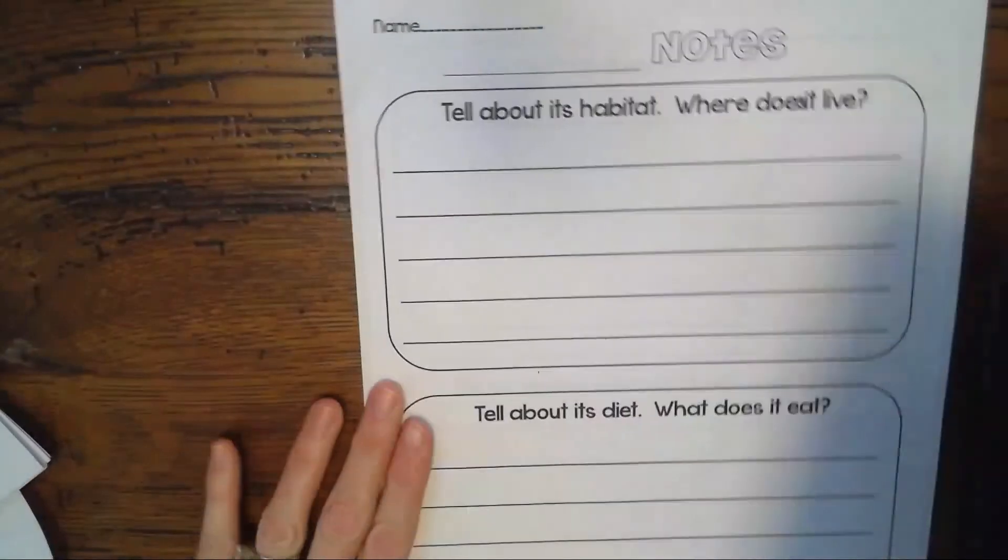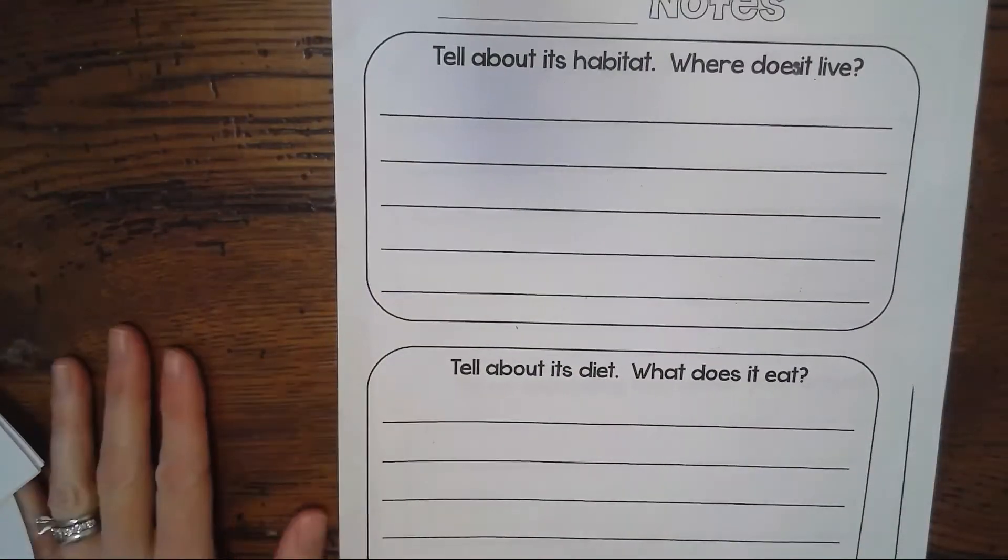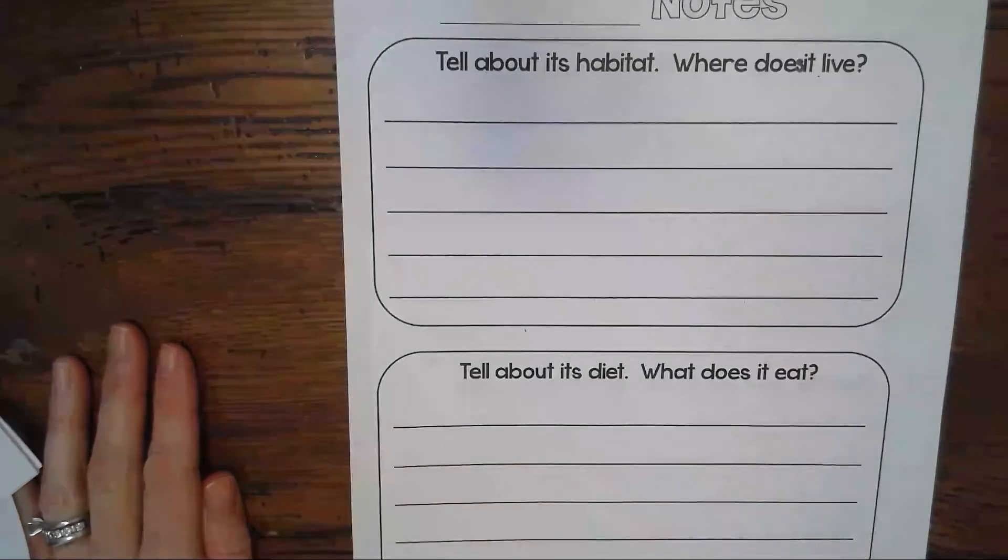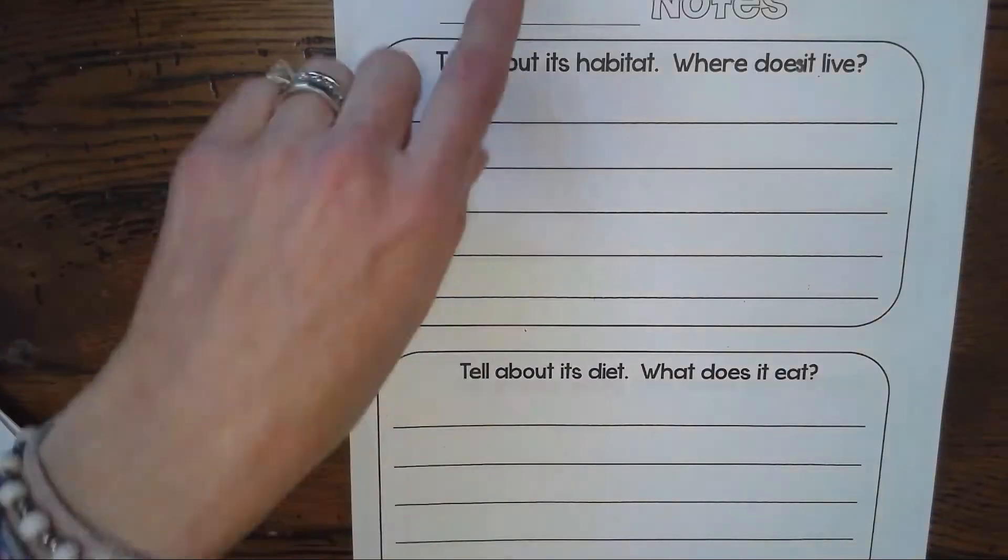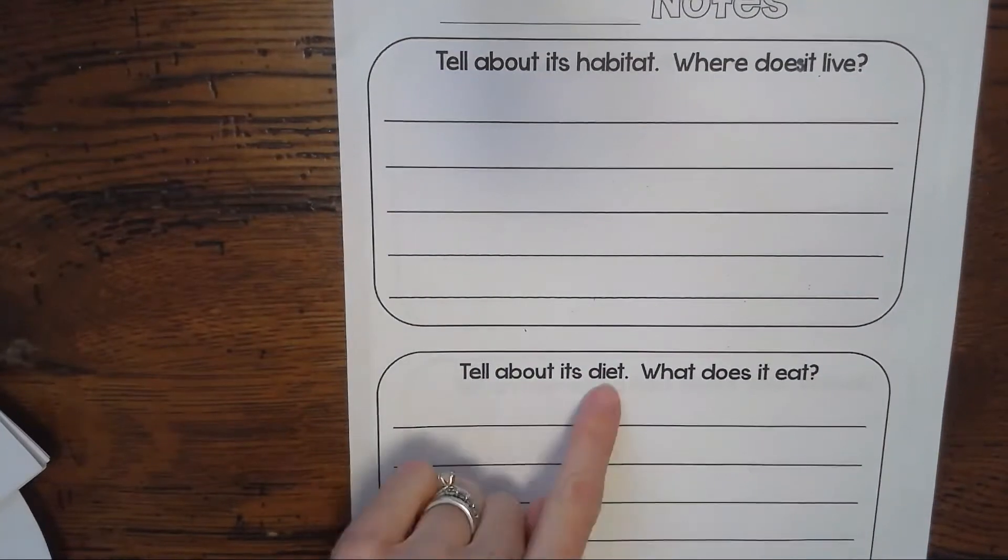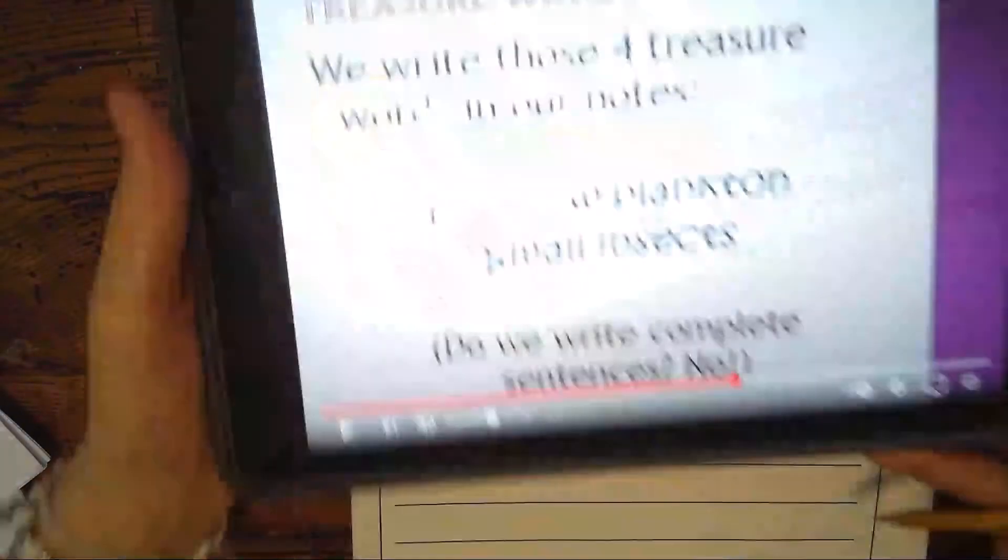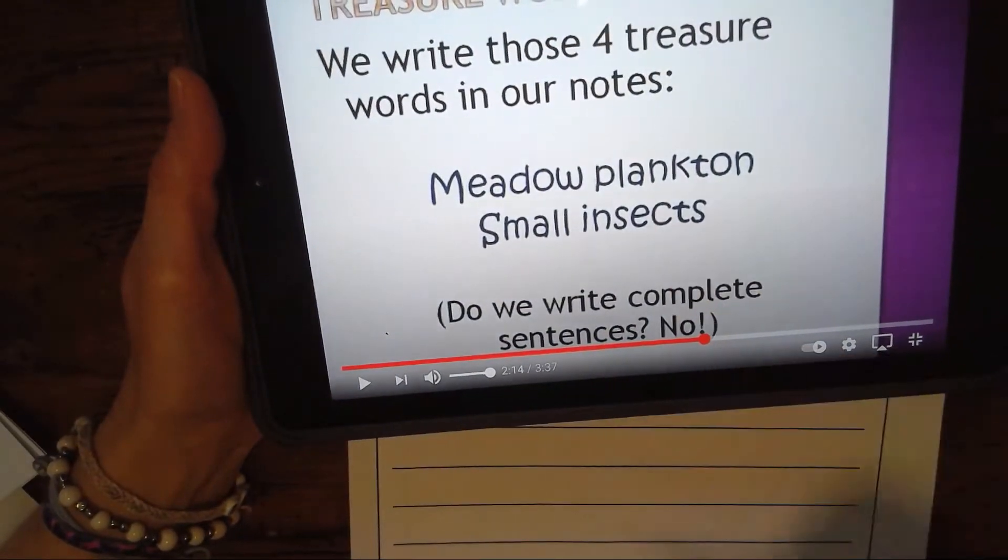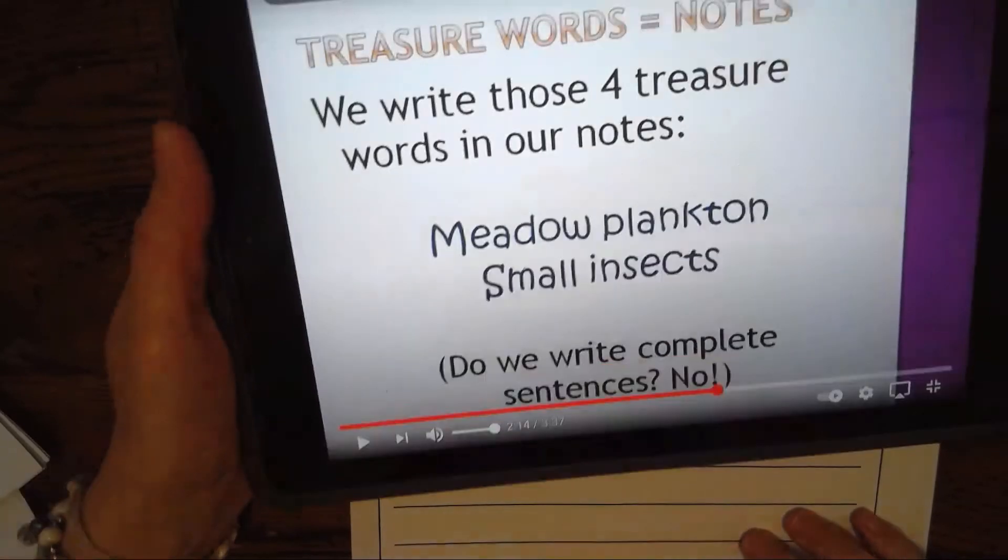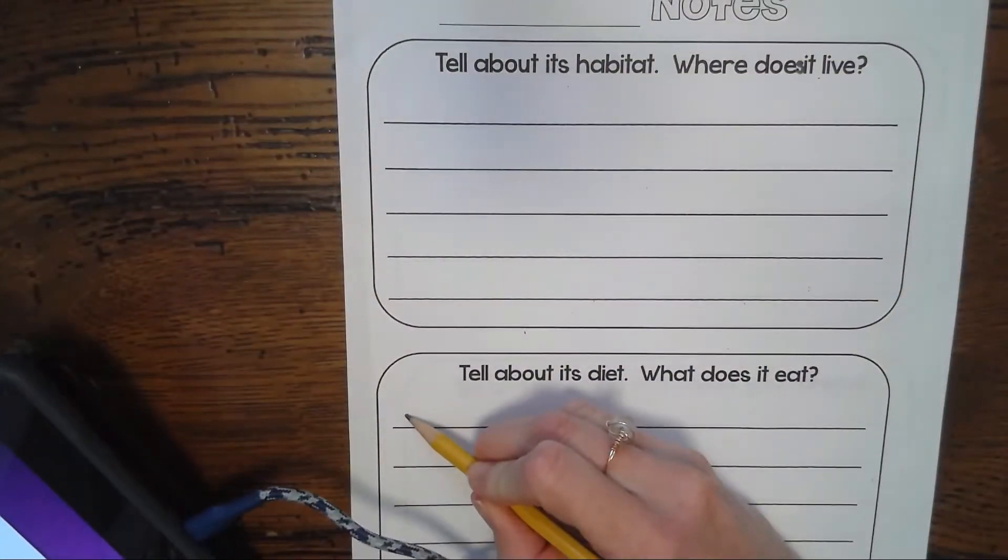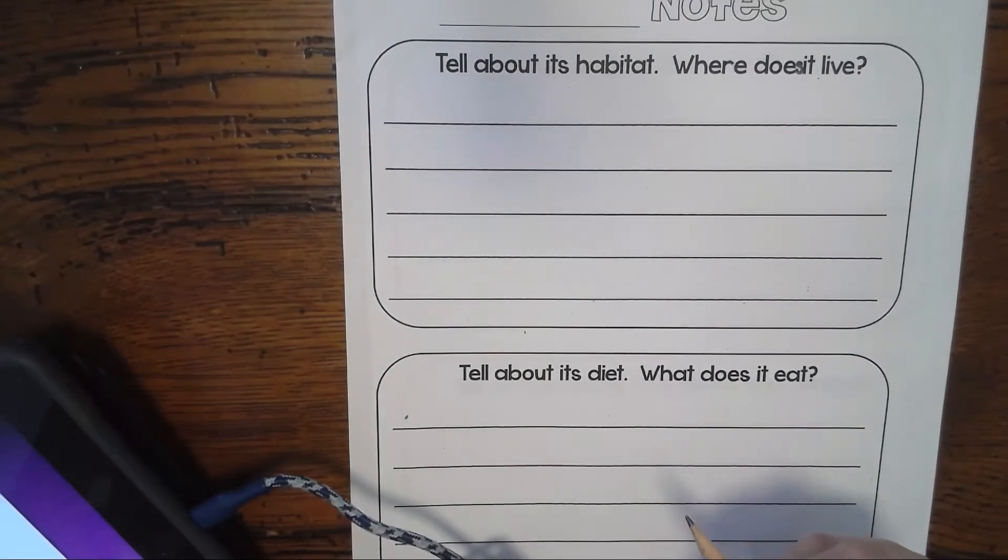When you write these things down in your notes, you only have to write the words. You can even write little bullets and I'll show you what I mean by that. This is what our note papers look like. You have them in your Canvas. You can use regular paper at home if you want, or you can write on the ones that are in Canvas for you.